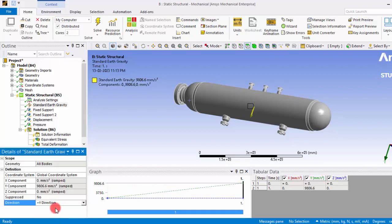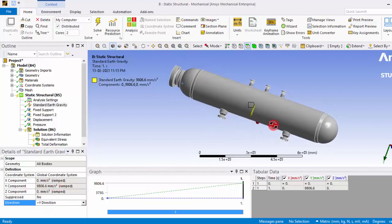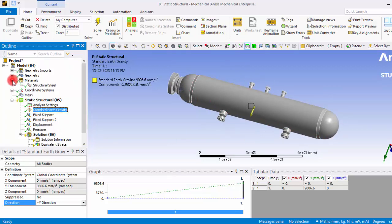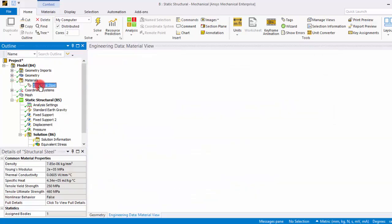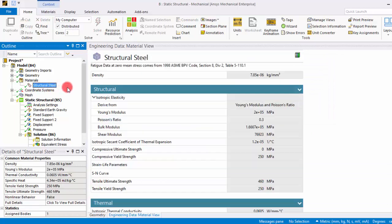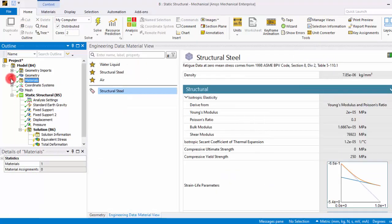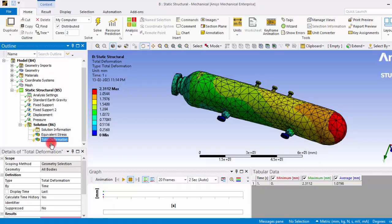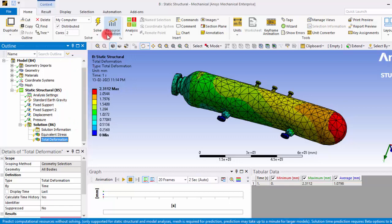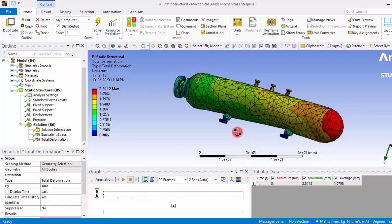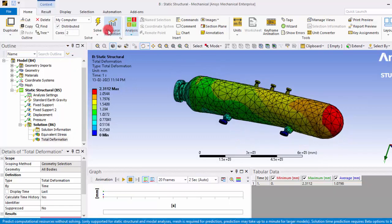So if we provide the positive Y direction in the Y component, the 9810 acceleration is acting for the mass of this element. I haven't selected any particular material for that. The default structural steel is there. If it is needed, you can use any special material for your analysis.